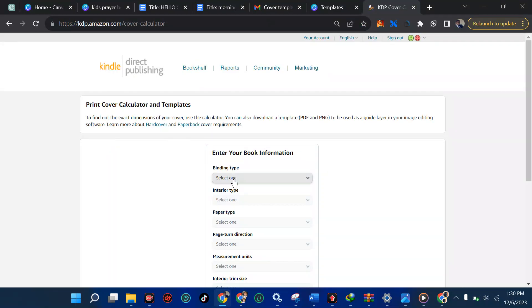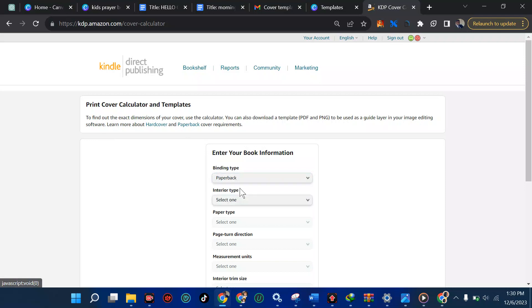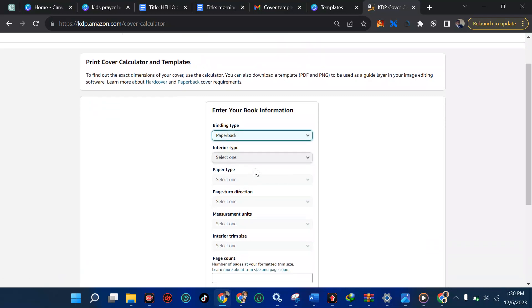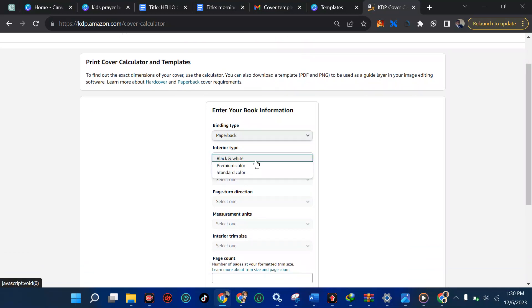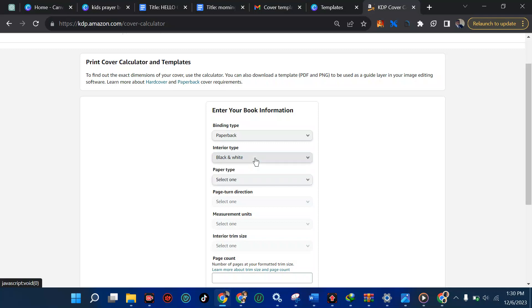So, the first one here is the binding type. Is it hard cover or paperback? So, let's say we're doing a paperback depending if it's hard cover. Then the interior type, black and white. Premium color means it's colored. Then standard color, red, green, blue. So if you're using more than three different colors, you can go for premium color. But know this, printing cost is going to be very, very expensive. Well, it's your choice anyway. But I will go with black and white while we proceed further.